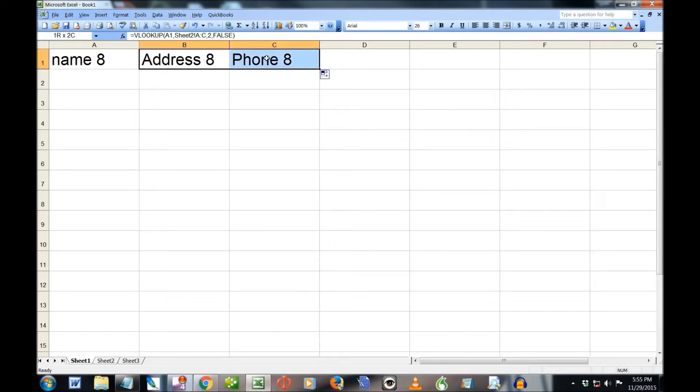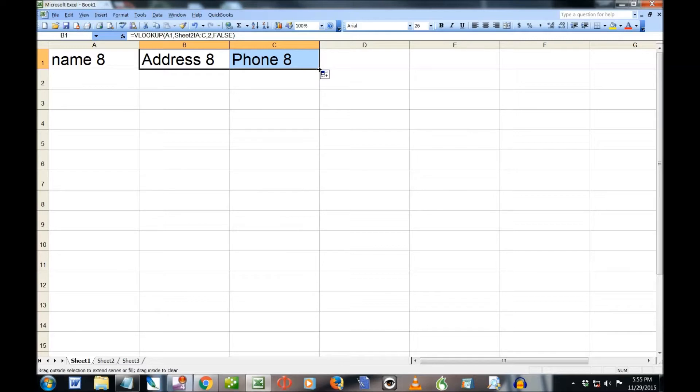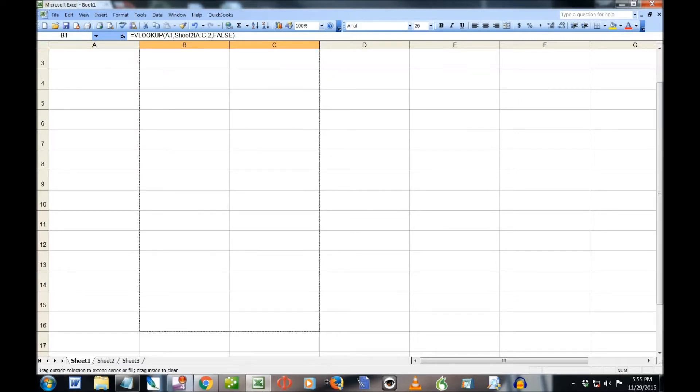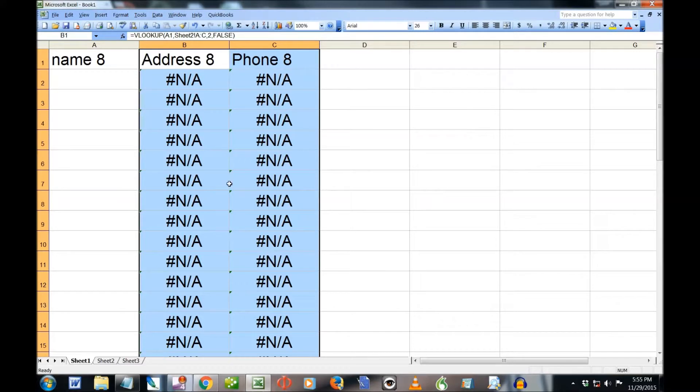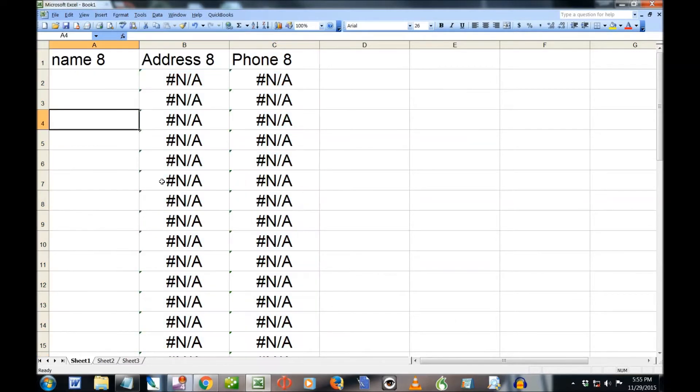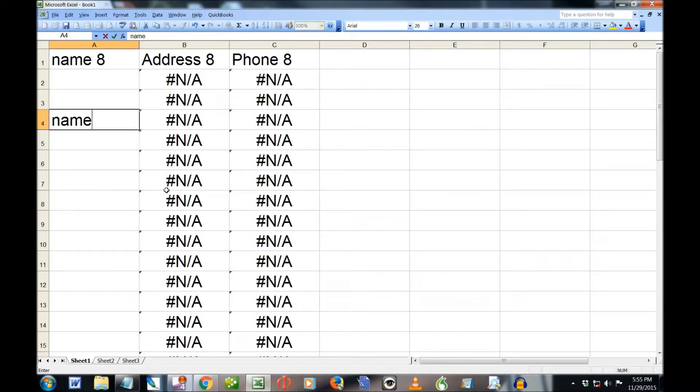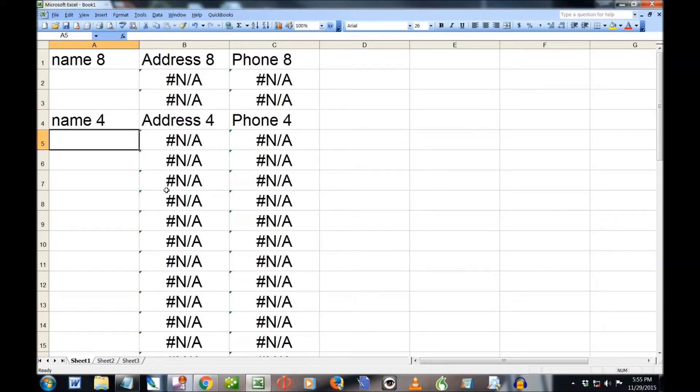Not only that, I can take both of these, highlight both of them, put my little cursor in the bottom right-hand corner there of the highlighted area, and just drag it down as far as I want. And it will just fill in all those formulas forever. And again, if I type in name 4, it will return address 4 and phone number 4. Pretty cool.